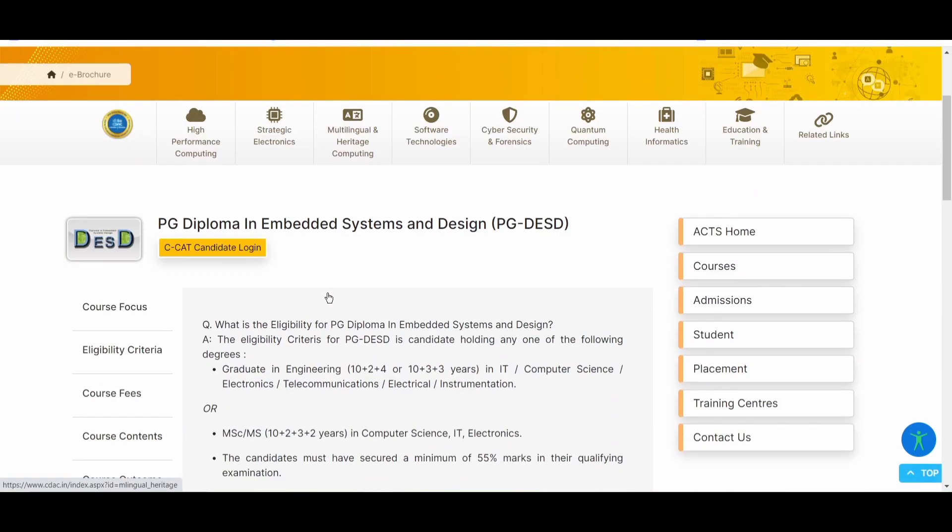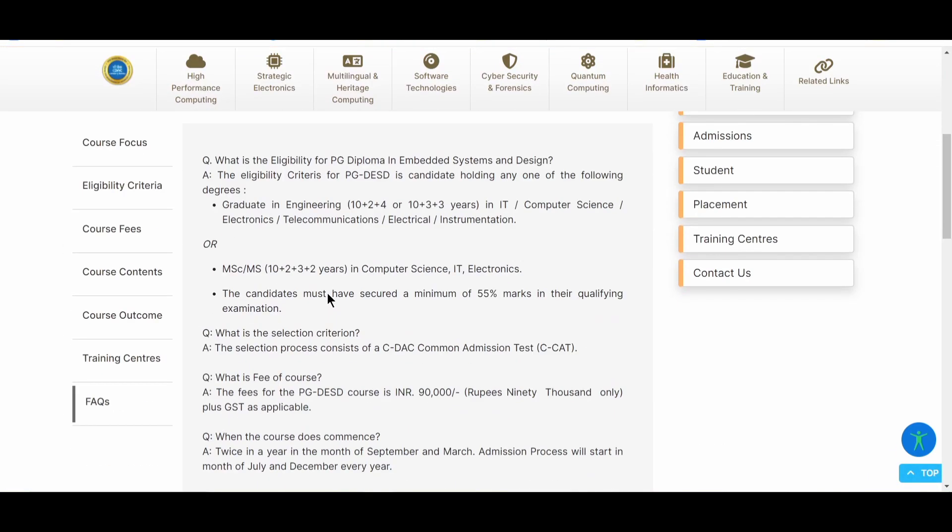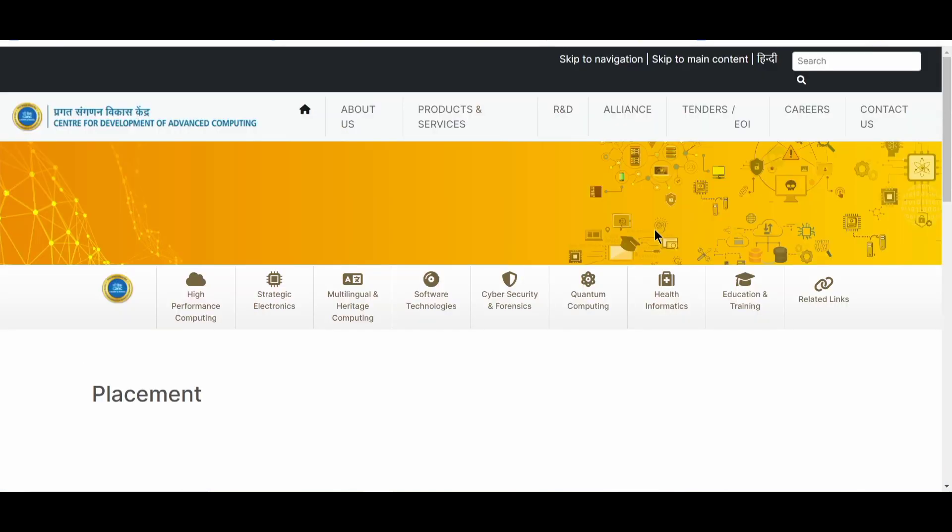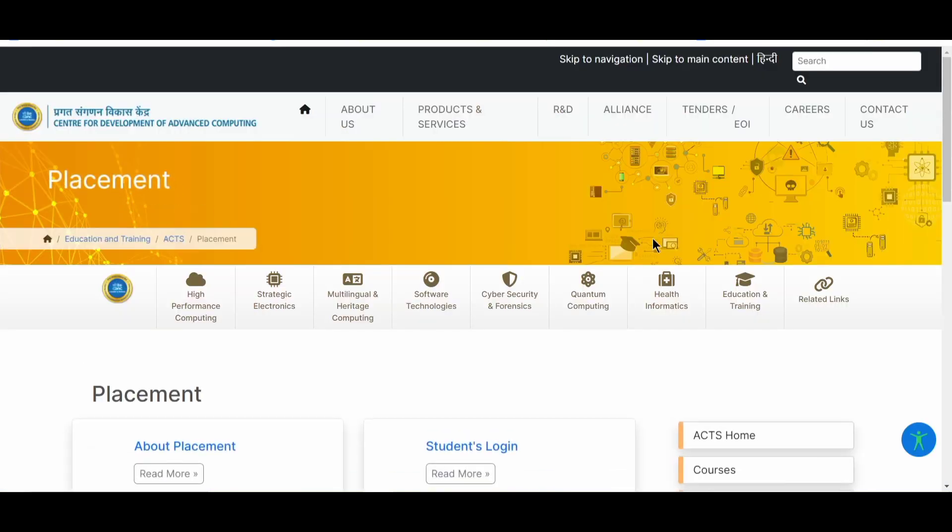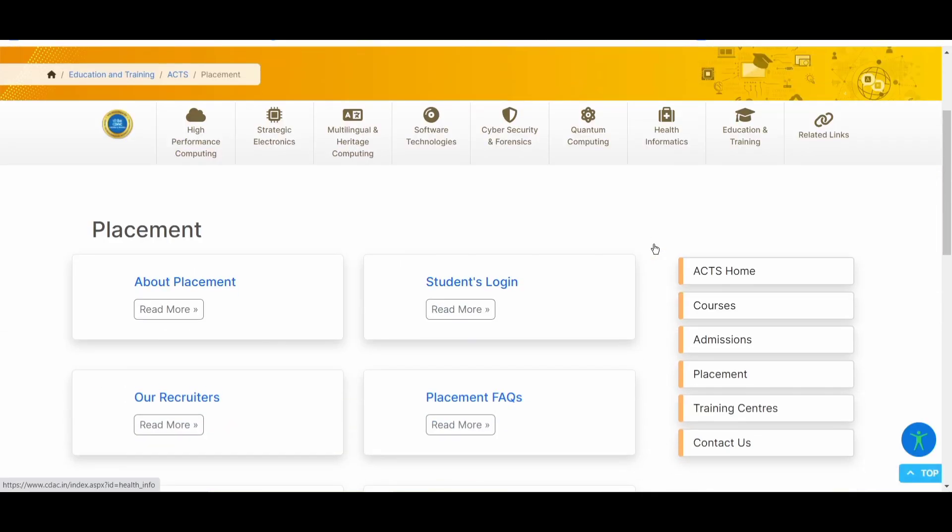Now, let me tell you about the placements and everything. You can go over this tab for the placements. Yes, SIDAC do provide some kind of placement assistance, but they are not providing any 100% placement assistance. They offer you some of the interviews. They schedule some interviews with the top companies, but they are not providing any 100% guarantee of getting a job after this program.